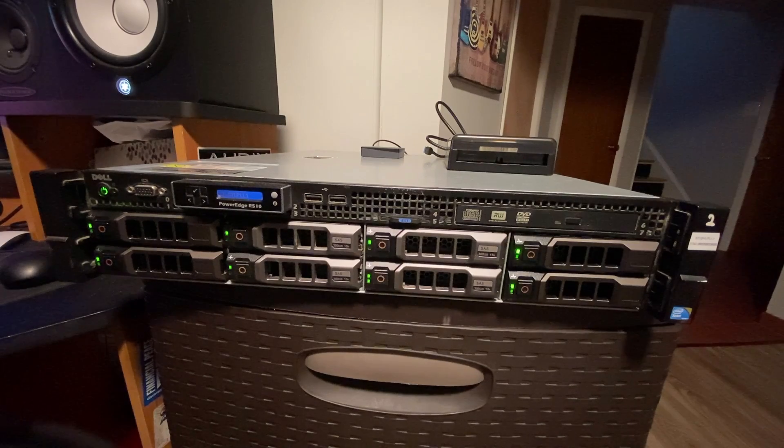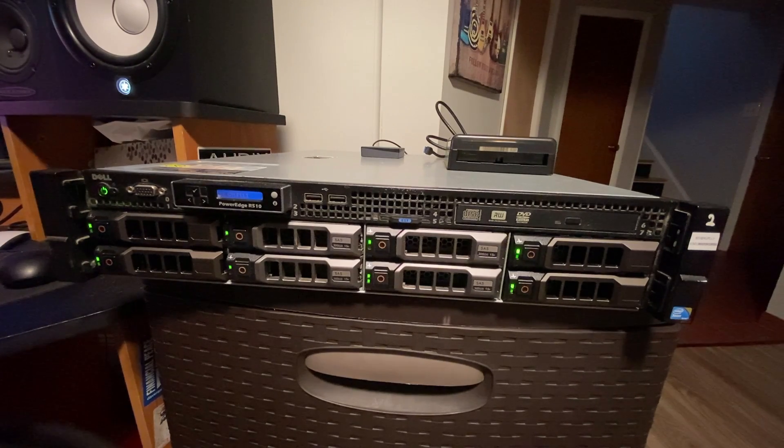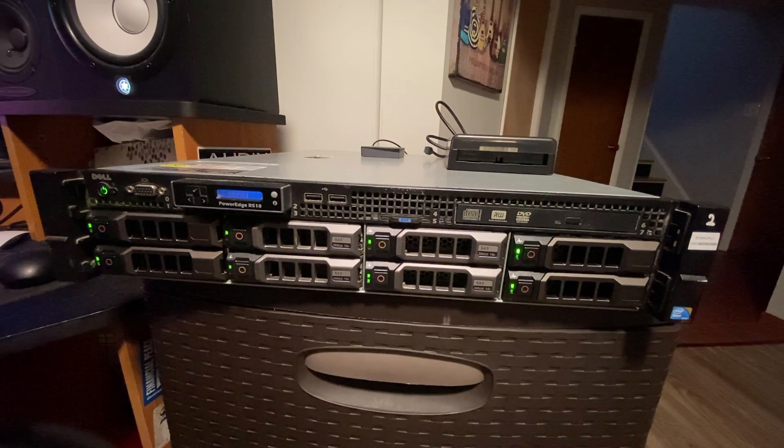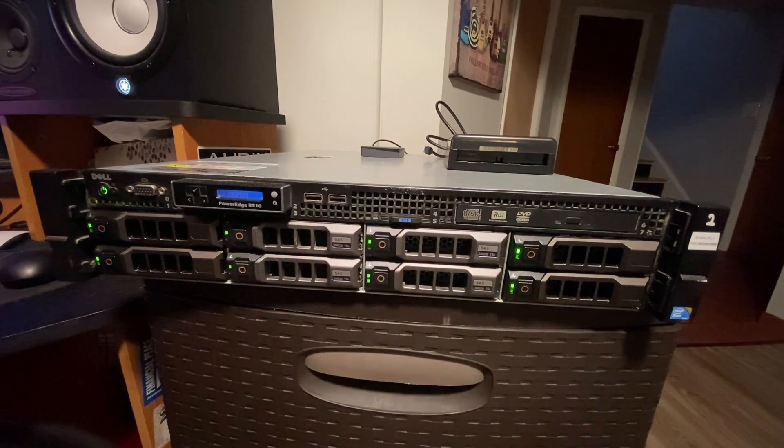Okay everyone, what I have here is my Dell PowerEdge R510. I have migrated my Plex server into this server.